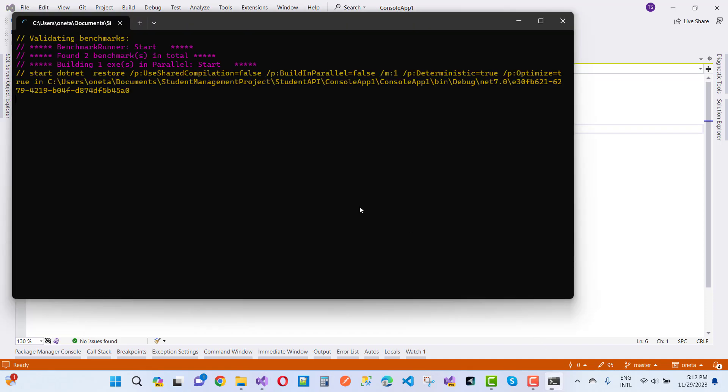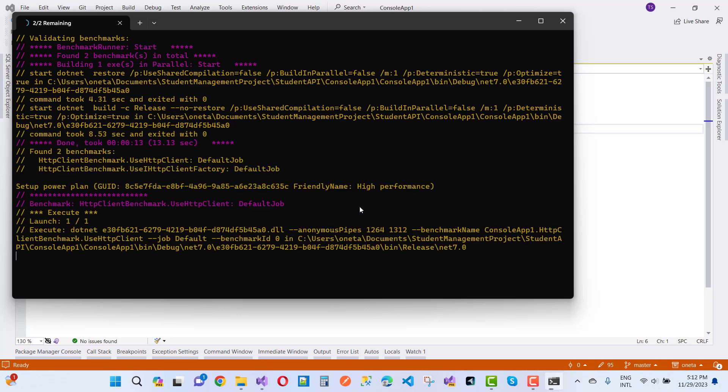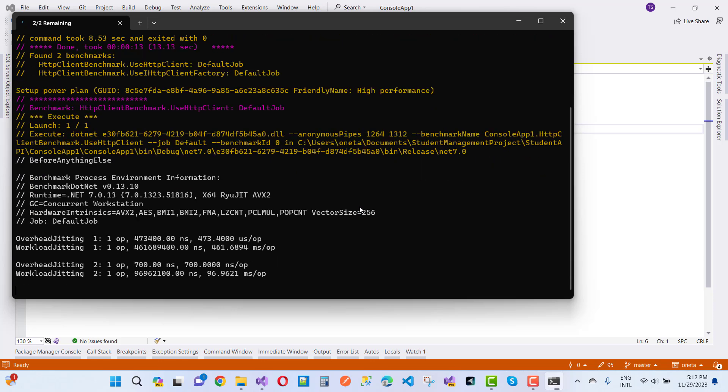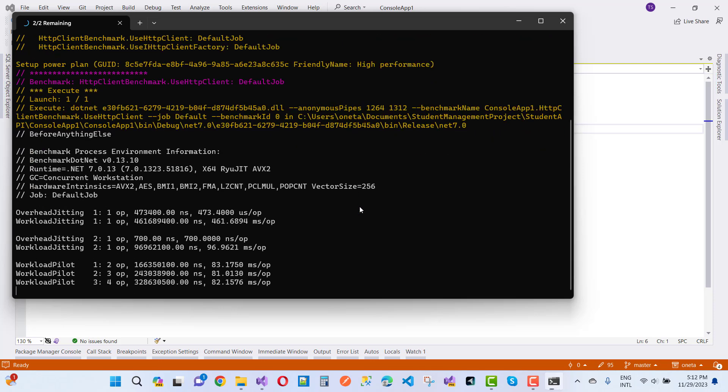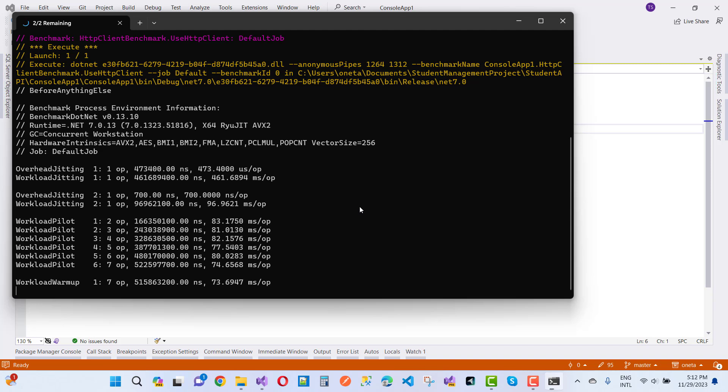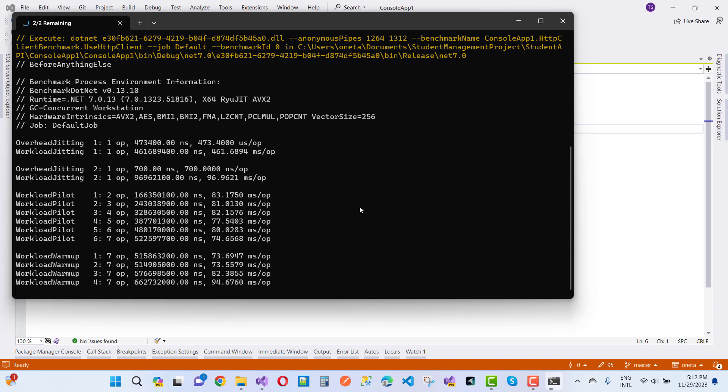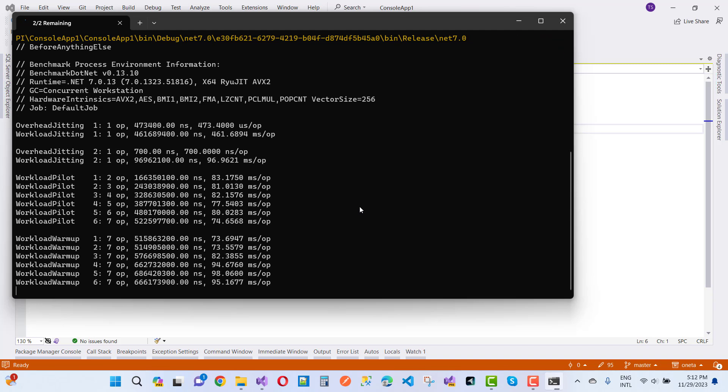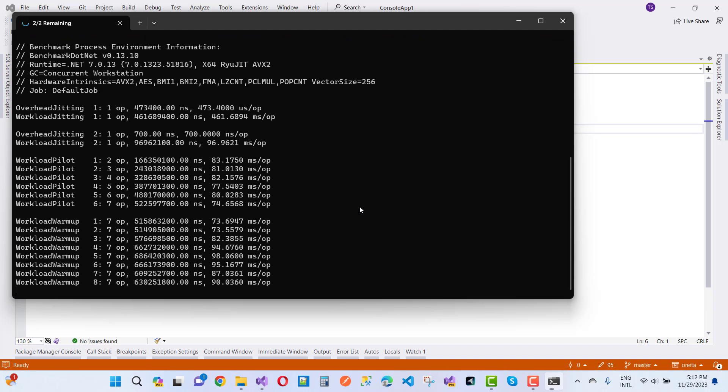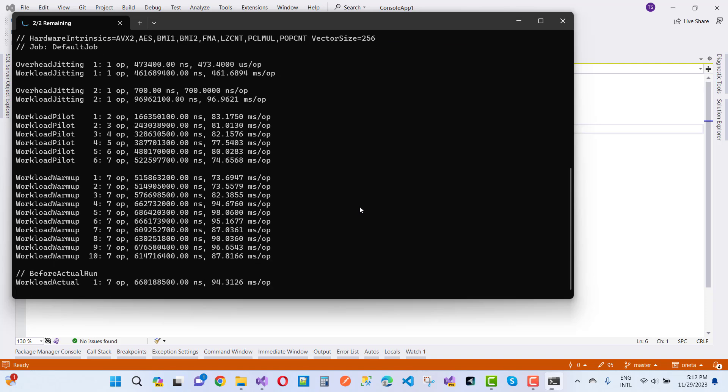Validating benchmarks, BenchmarkRunner started. Found two benchmarks in total. Building one executable file in parallel. Starting dotnet restore commands on your command window, and your benchmark will start after this overhead jetting workload.